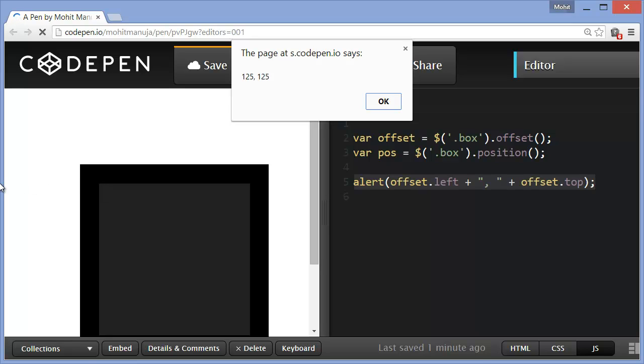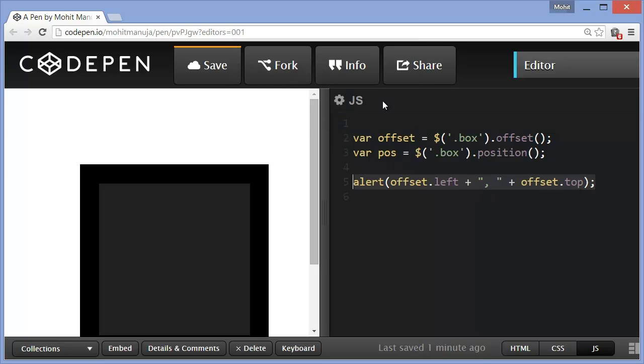So the inner division is actually offset from the document window, the viewport by these many pixels. That's the reason the alert says 125, 125. The comma comes from here. Offset left, offset is this variable and the left value is 125, and the offset.top value is also 125. Let's bring in the next line of code and see how that actually makes a difference.